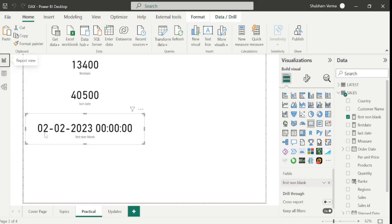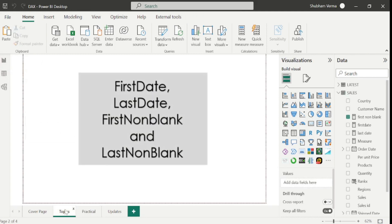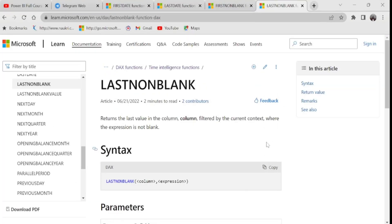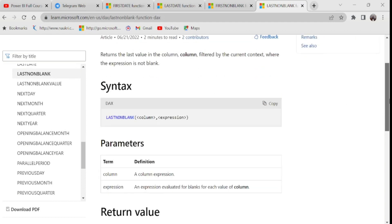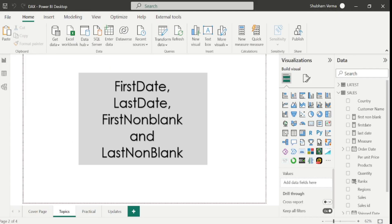Now let's move towards the last DAX function of today's class which is LASTNONBLANK. Going to the reference page: it returns the last value in the column, filtered by the current context where the expression is not blank. This is just the reverse of FIRSTNONBLANK. Again here we have two parameters: column and expression. Let's go to the Power BI desktop and apply this DAX function.